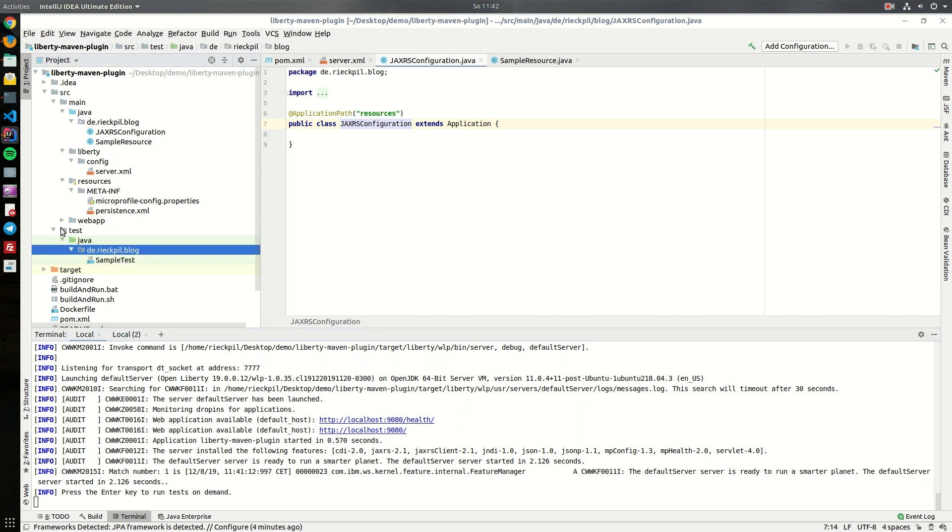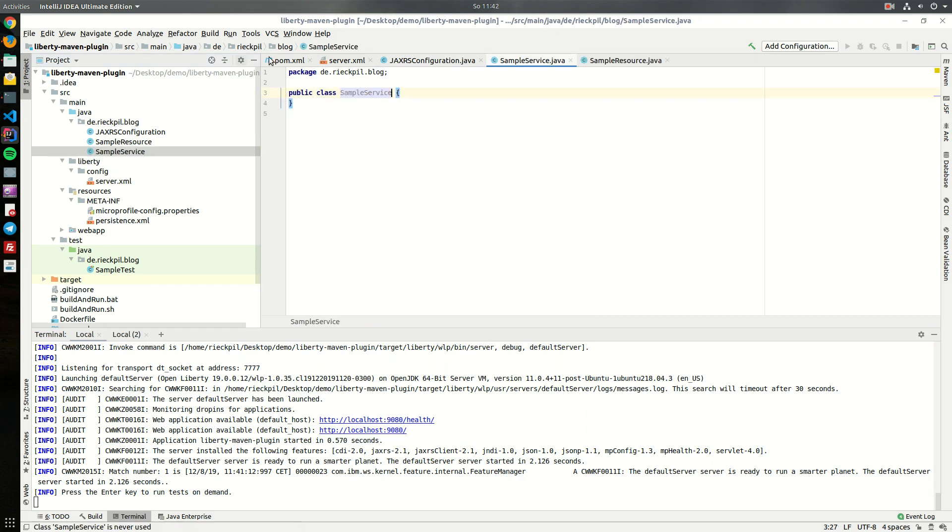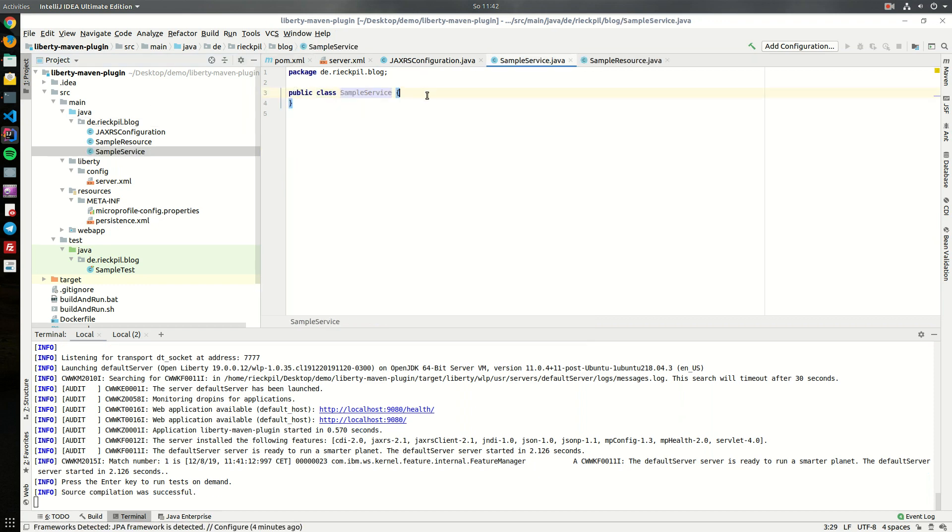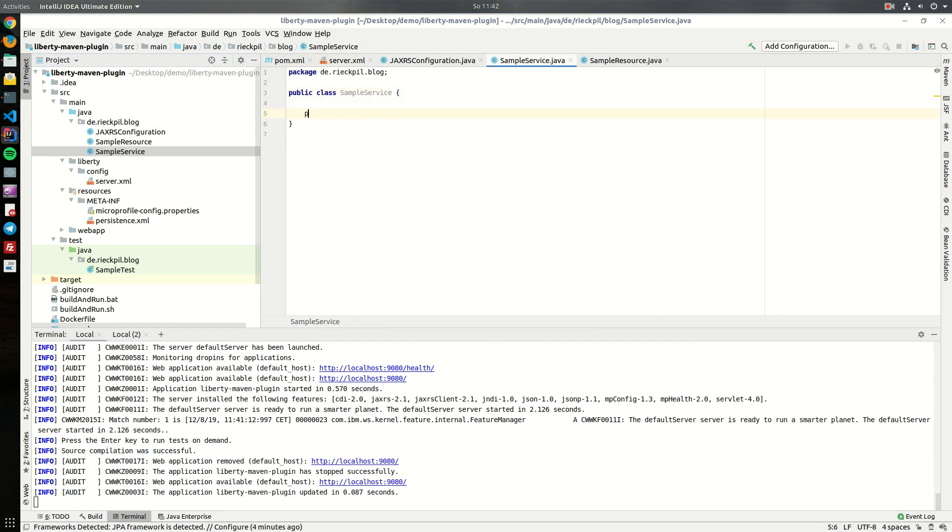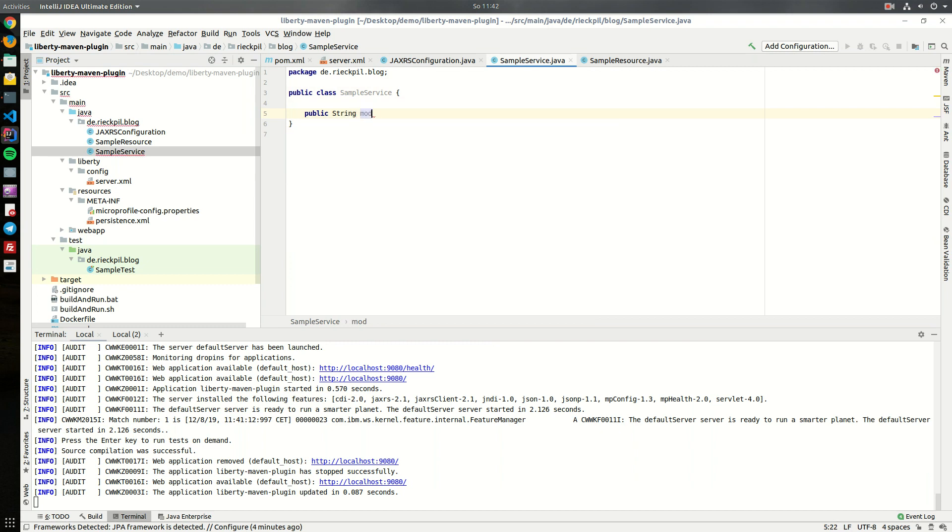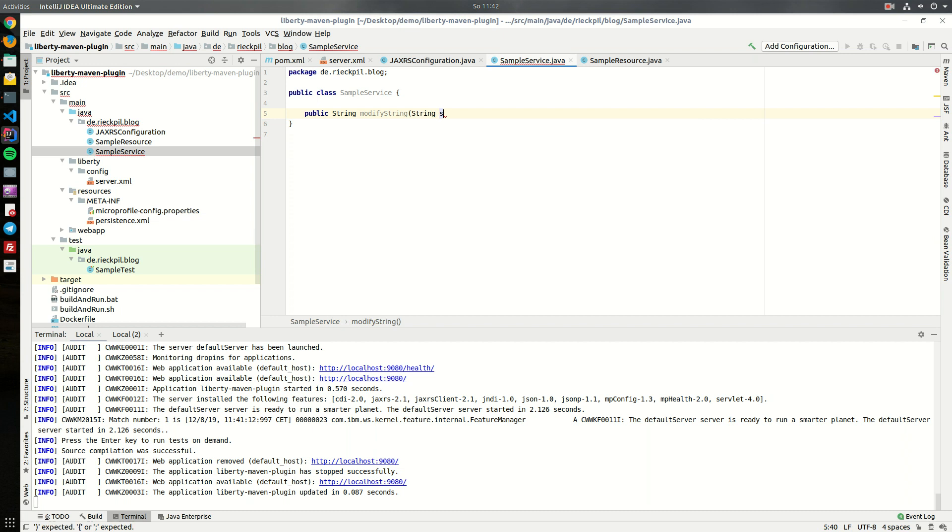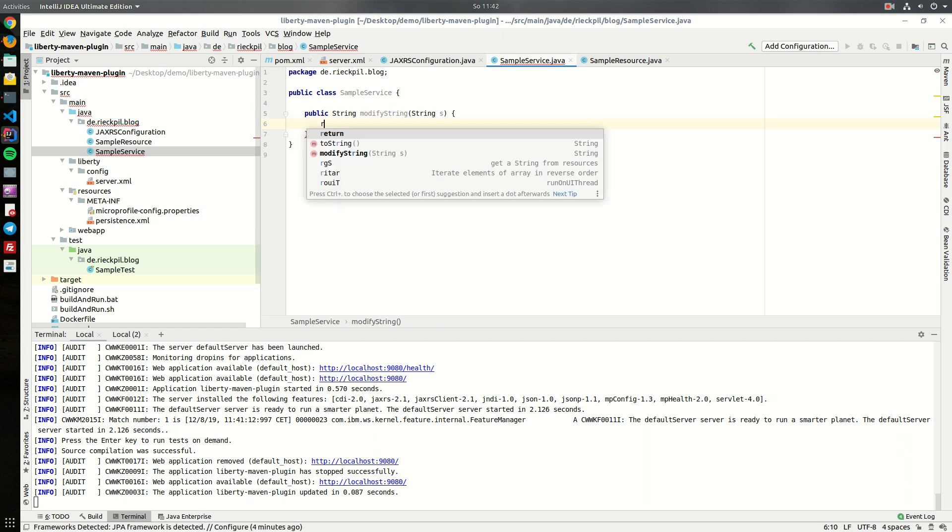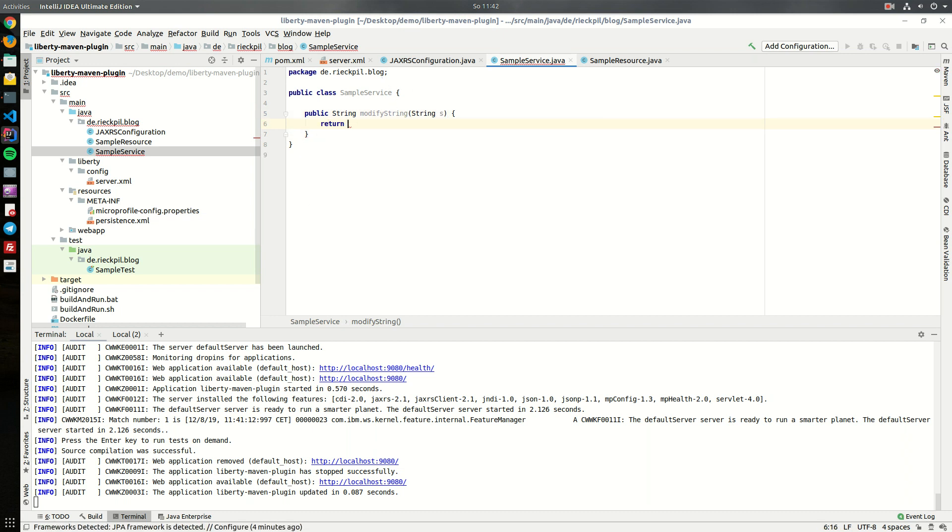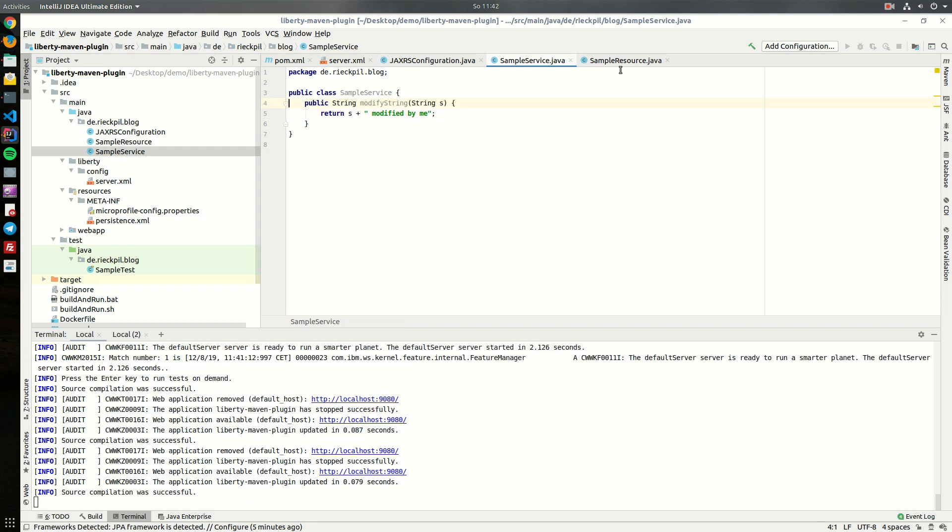Let's start with a simple example. I will create a sample service class. Let's give it a public method and it will just modify a string. We will return the input string but modified by me. That's it, quite simple.